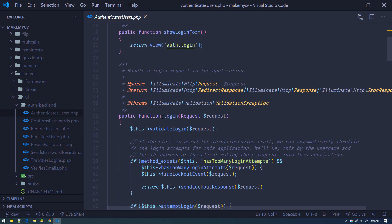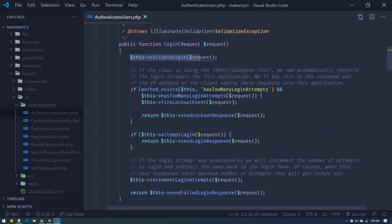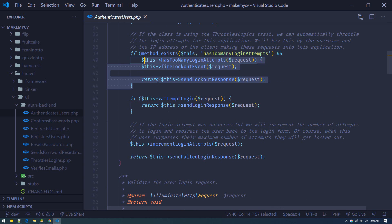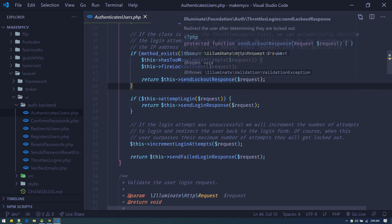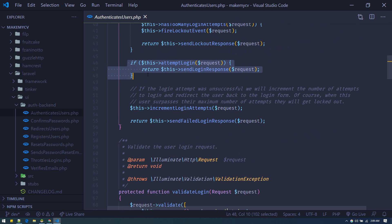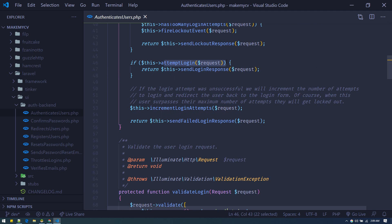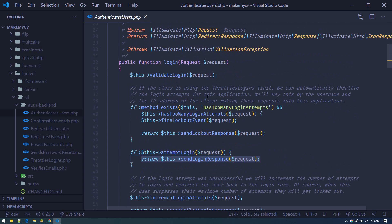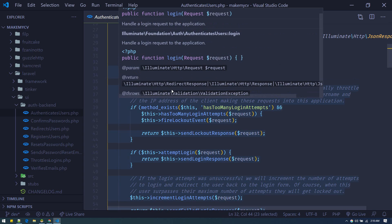Inside the login controller, there is a trait. Go inside it and there is a login method. This method handles the login request of the application — it validates the login, checks if there are too many login attempts, and so on. After login is verified and attempt login returns true, it sends the login response. What you can do is overwrite this method in your login controller and put your custom code there.